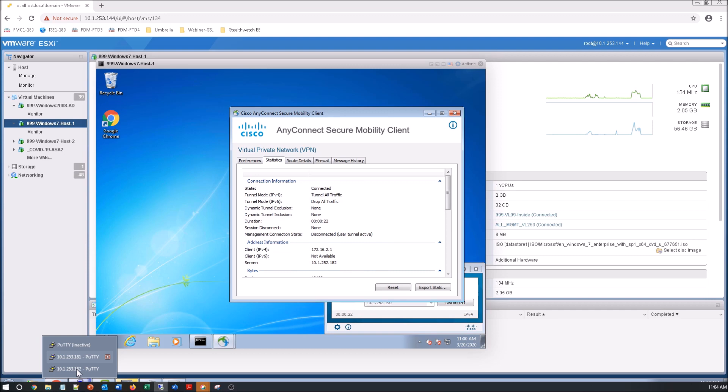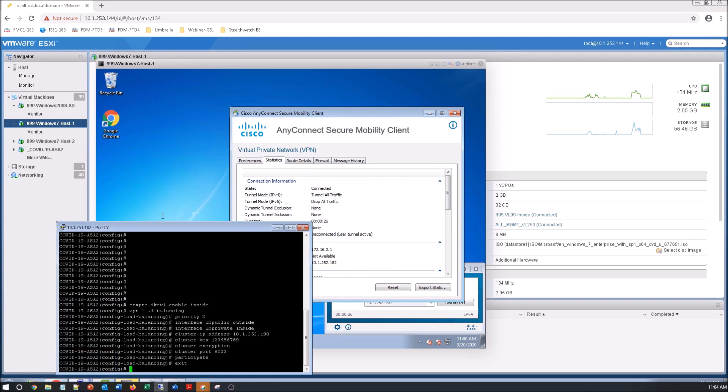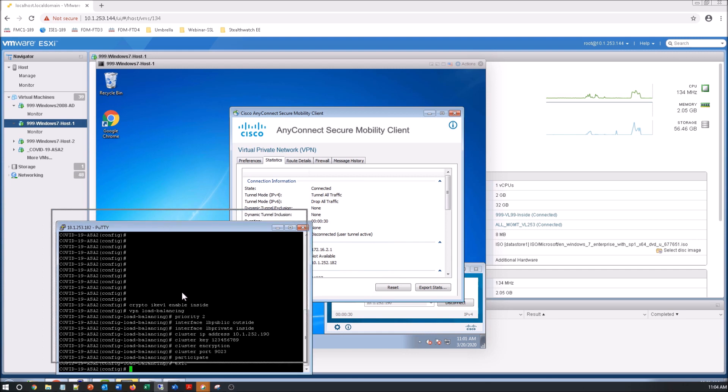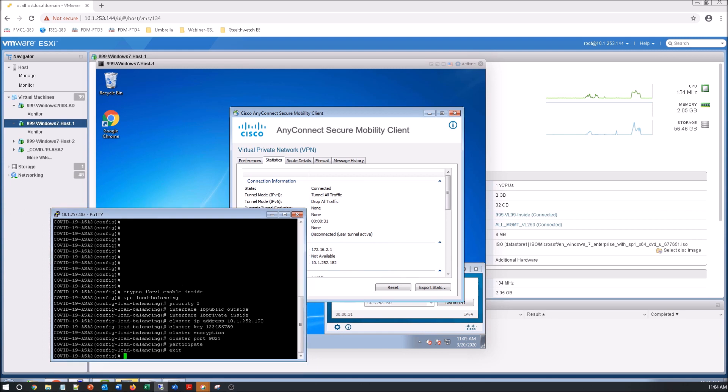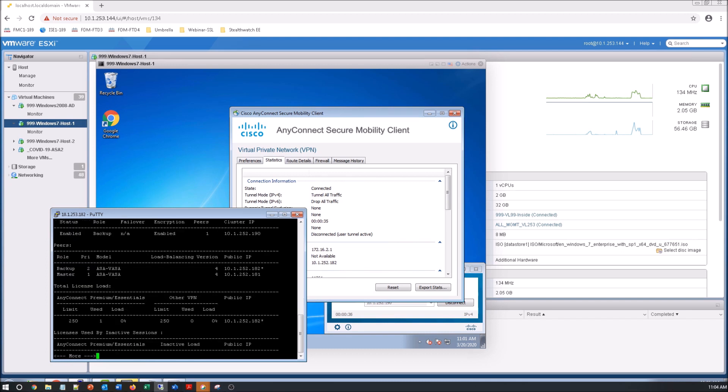Now let's go to the ASA v2 and we can see that we have one used and it's terminated on 10.1.252.182.